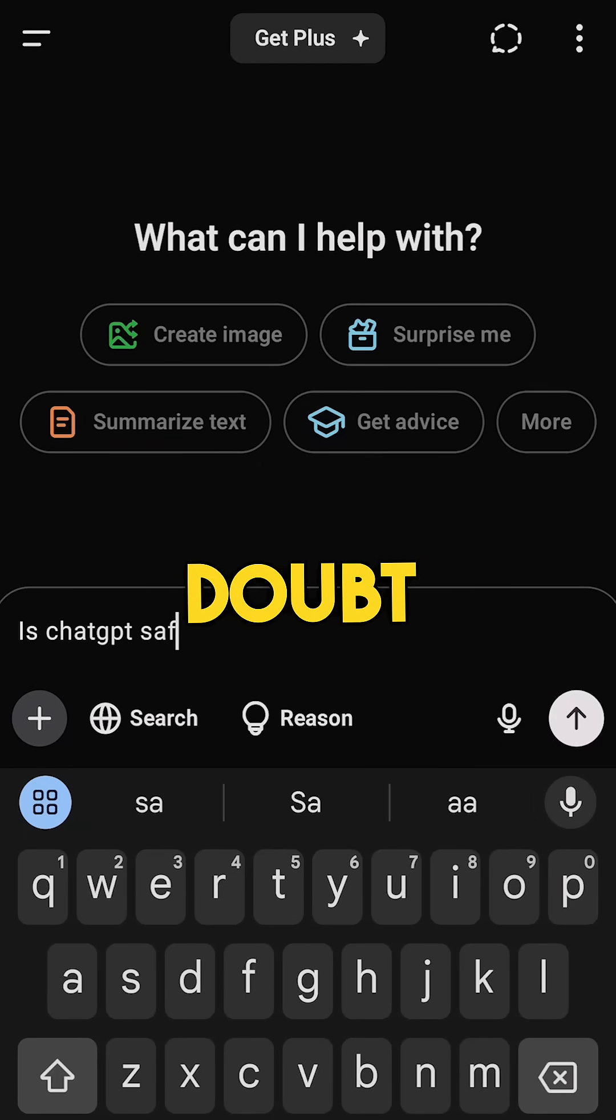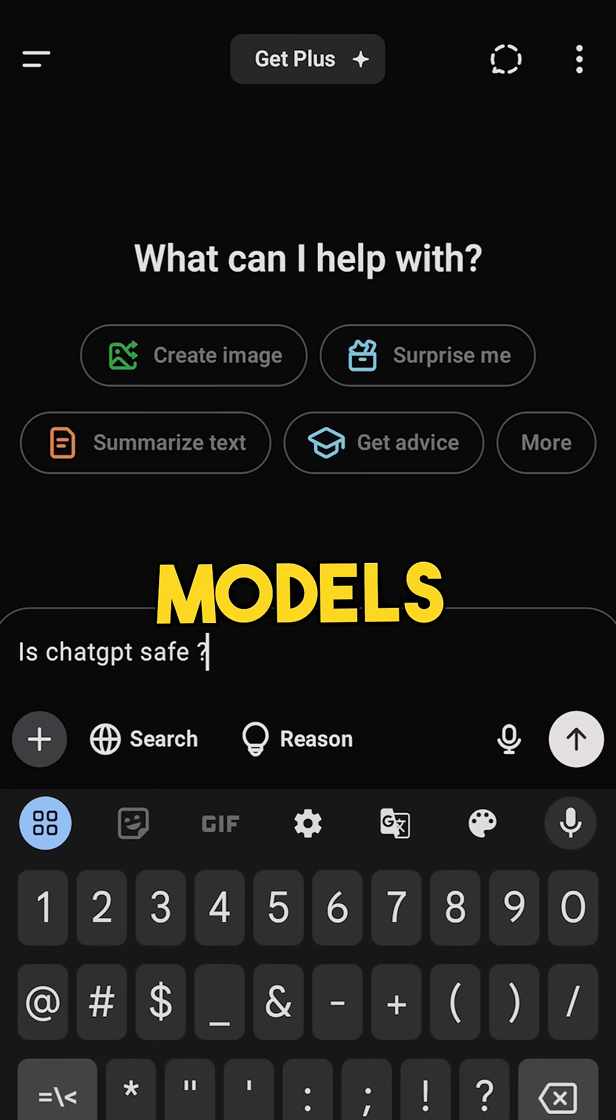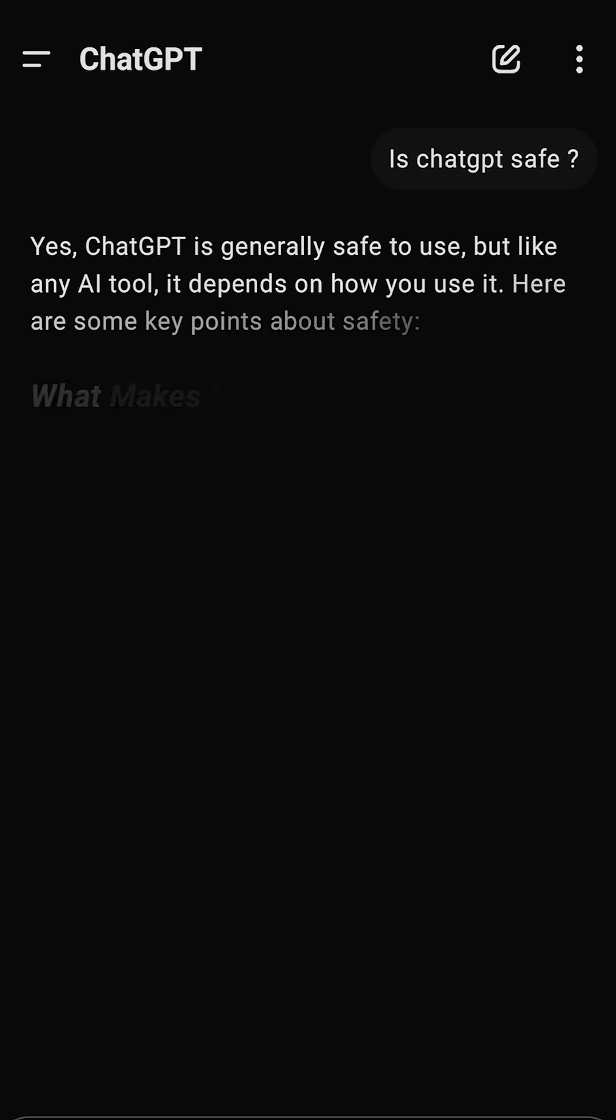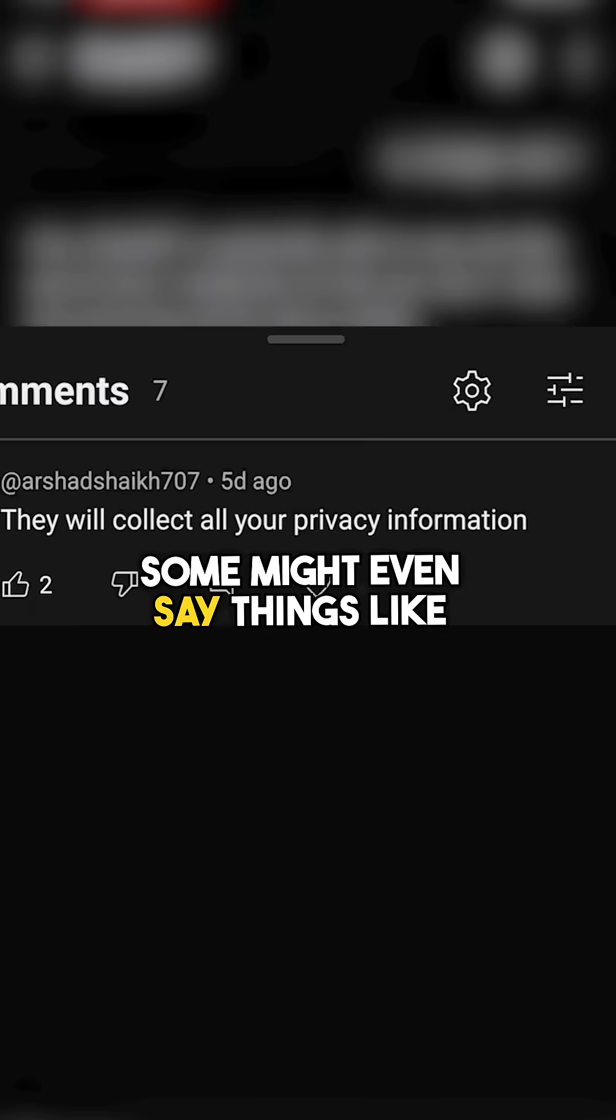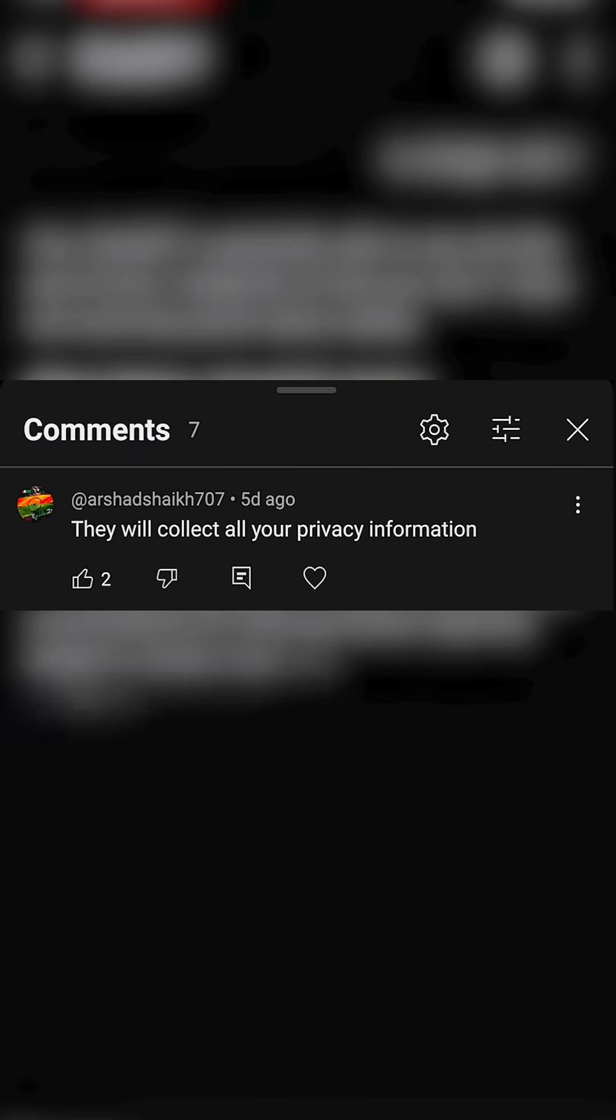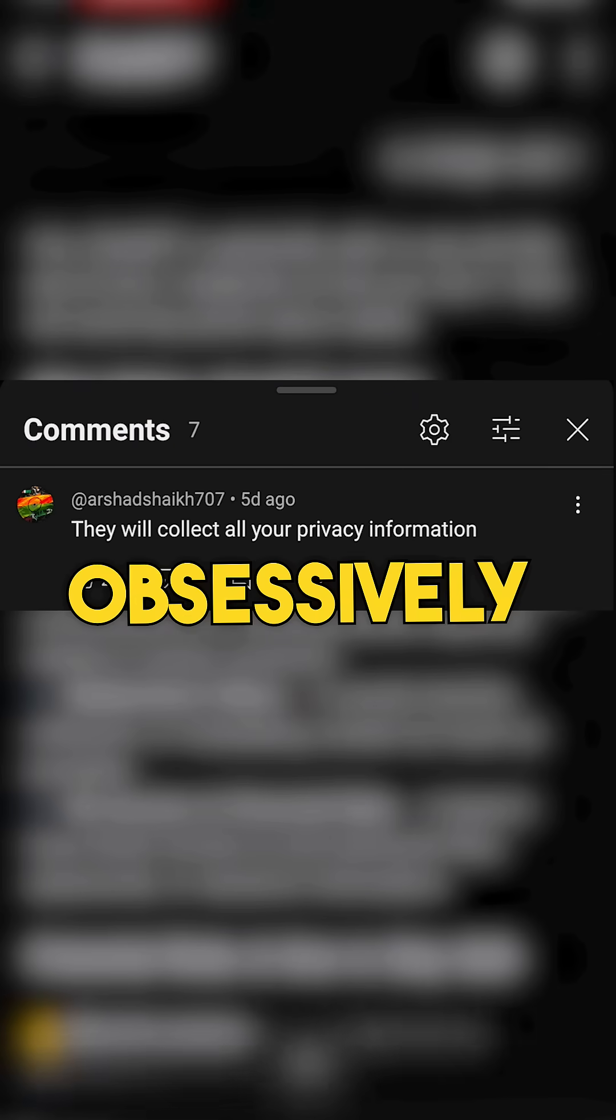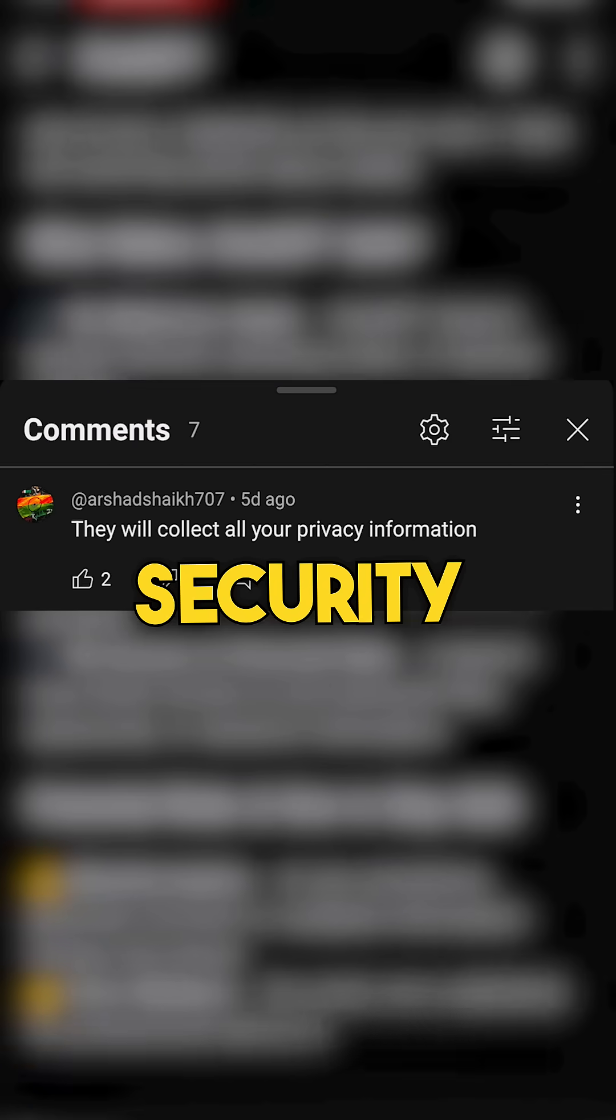Some of us have a serious doubt using LLM models like DeepSeek or ChatGPT. Some might even say things like these. So this video is for those who are obsessed with security.